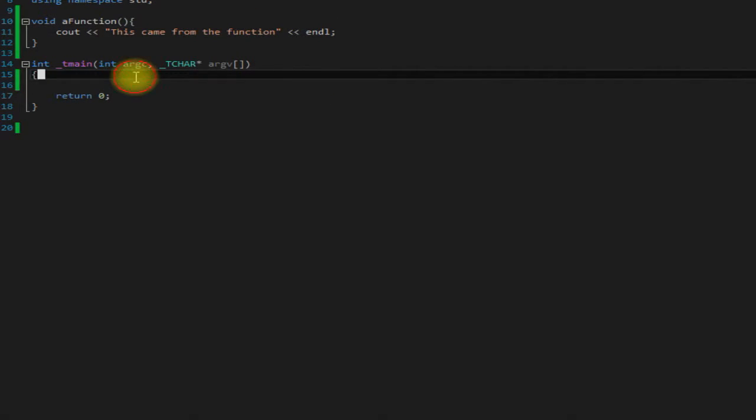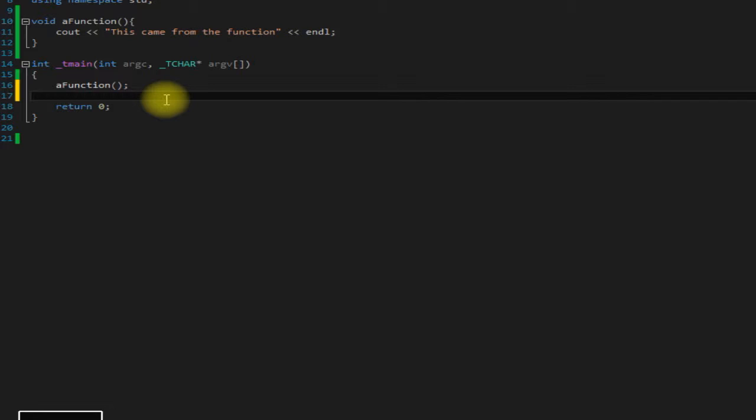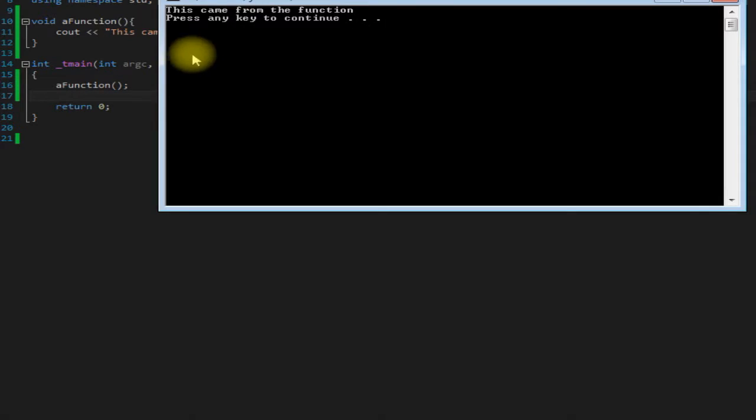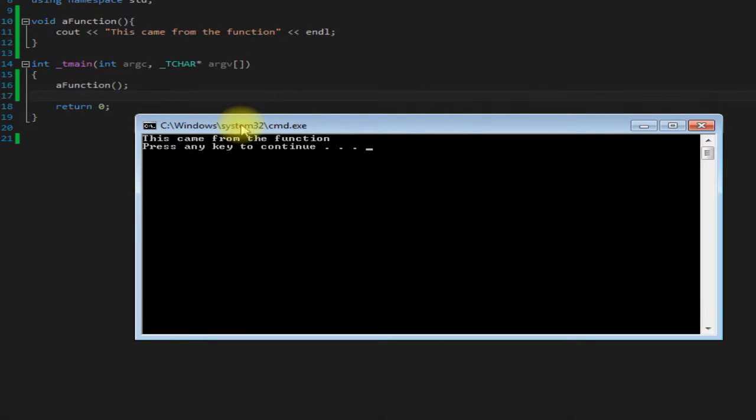So now in order to call this function down in main, really the only thing we have to do is just call it by name: a function. So we just say a function, save it and run it, and there you go. It's really that easy when you have a function working inside the same file as main.